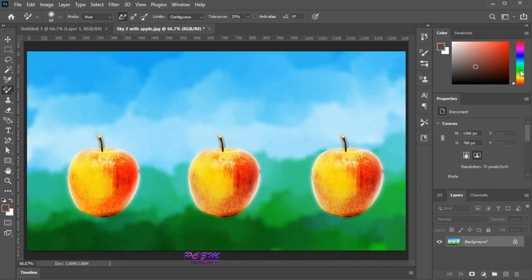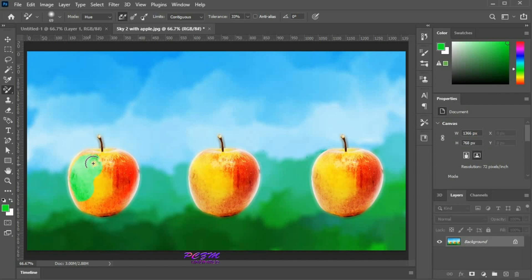Change the foreground color. Now paint on the apple. It will change hue, but saturation and brightness will remain constant.